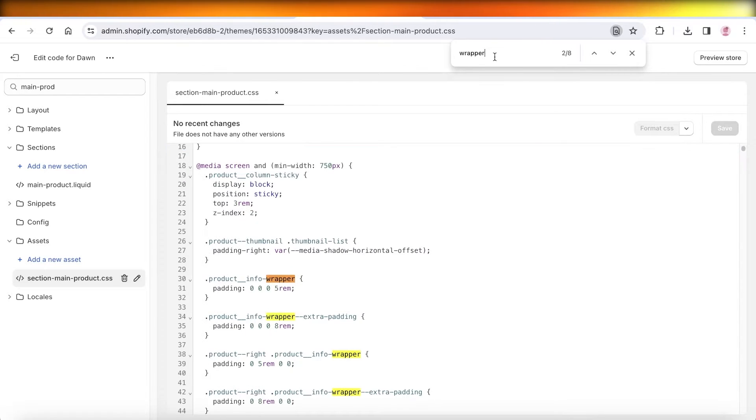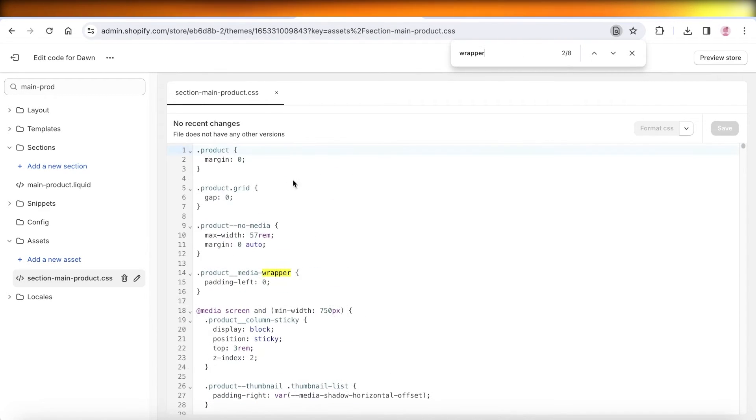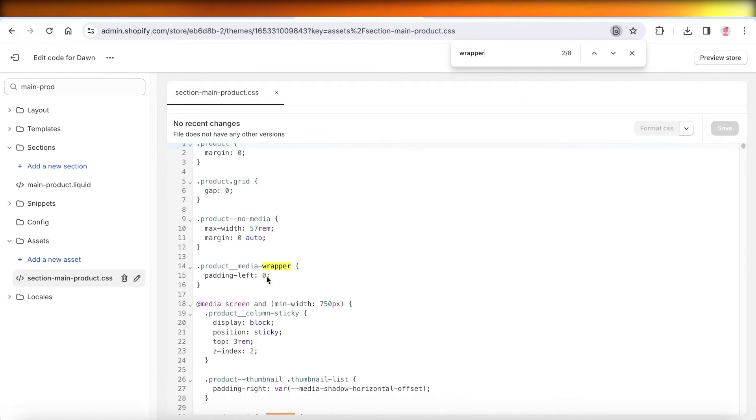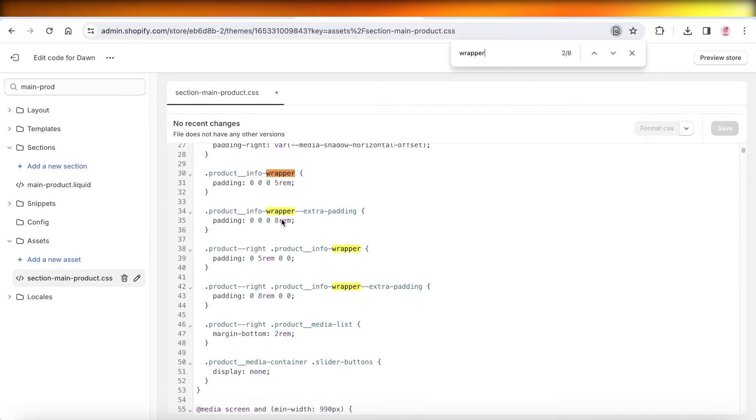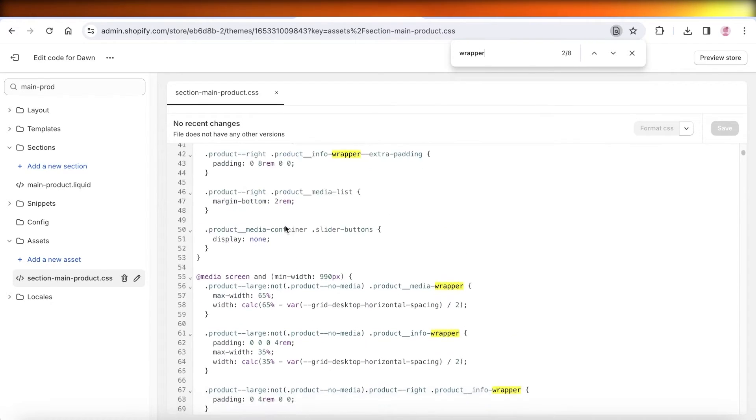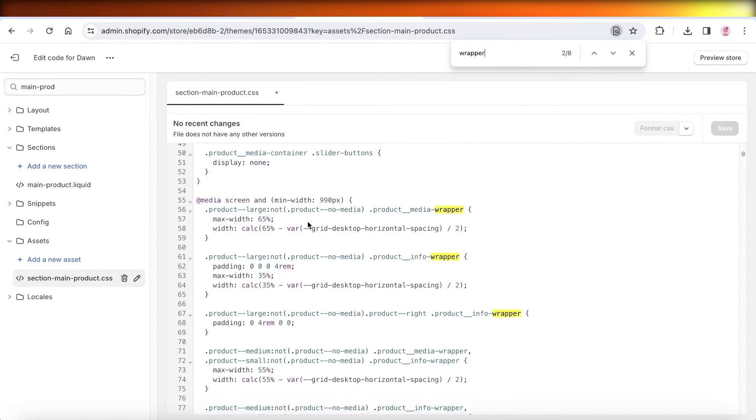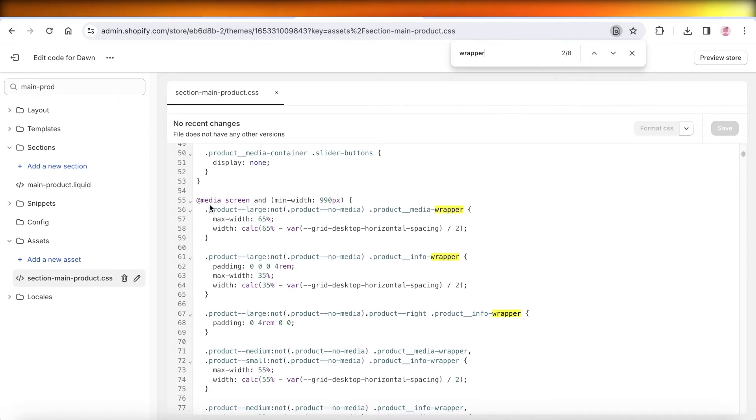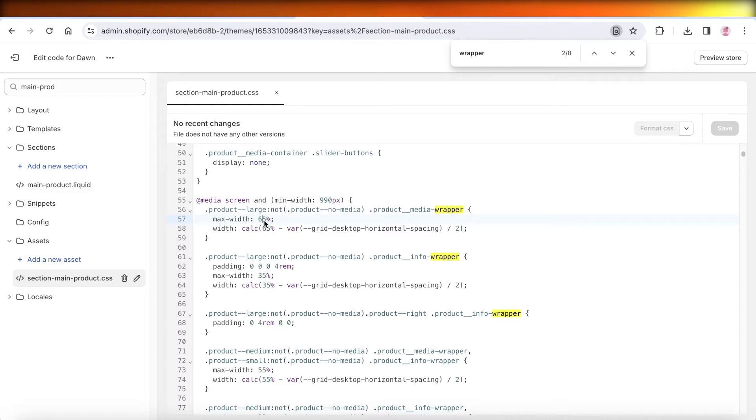Once you search for wrapper, you're going to see a few different options. However, after the first one and a couple of wrapper options, you will see this one which says @media screen. It will show you the max width.